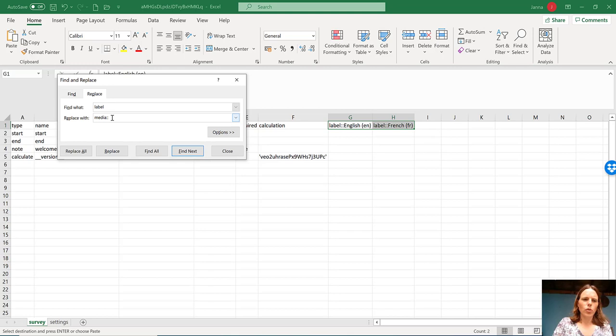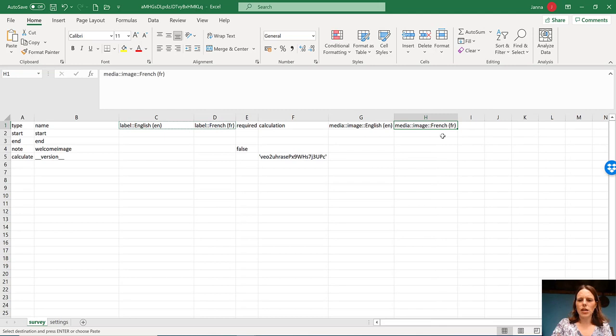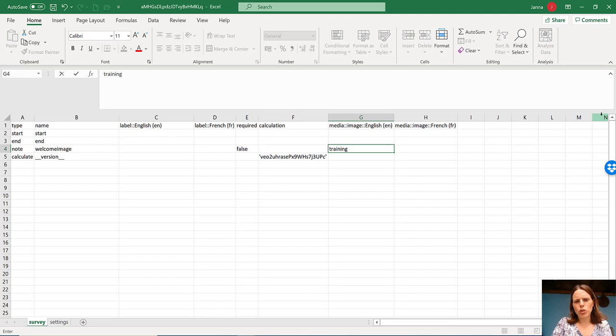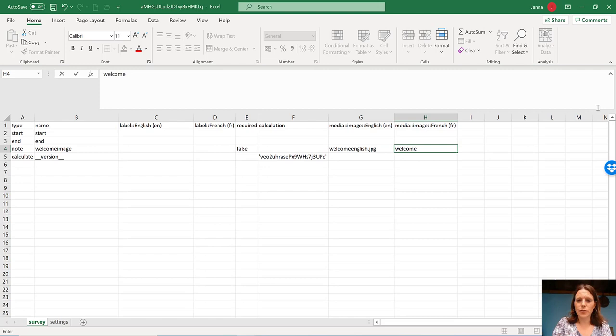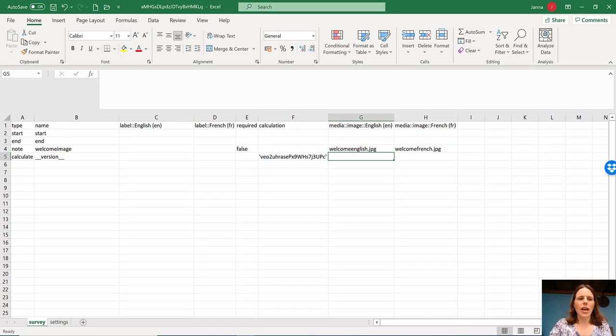It's made two replacements. So now you can see what these column names are media image English and media image French. And then what I'm going to do is put welcome English JPEG. So that is the file name of what we just downloaded and saved from Canva. Welcome French JPEG.